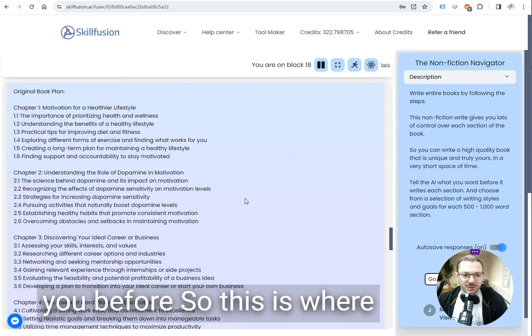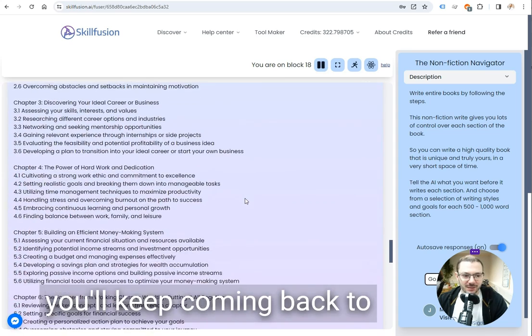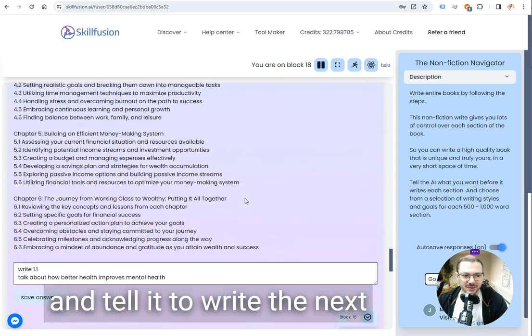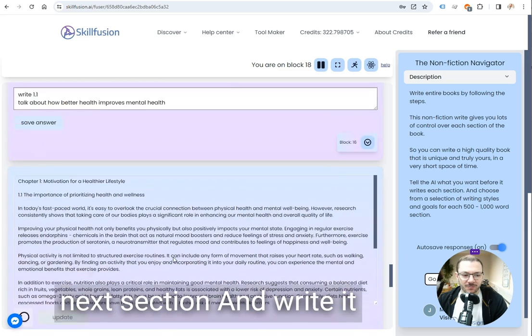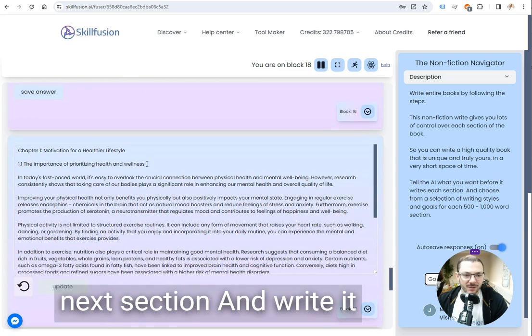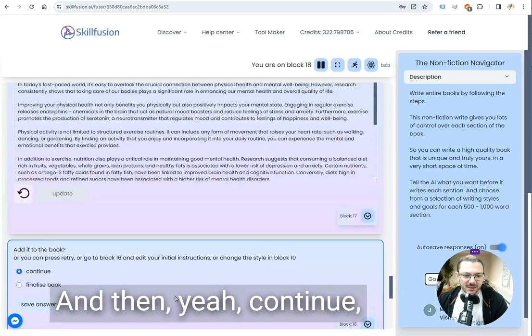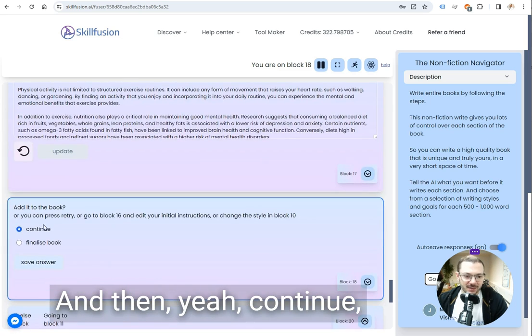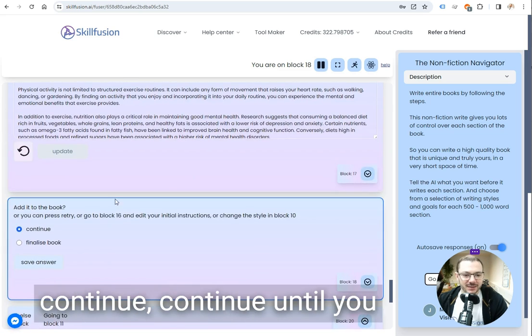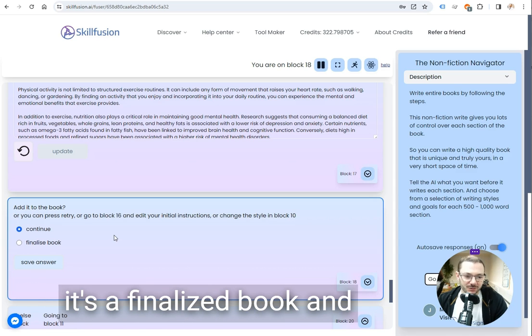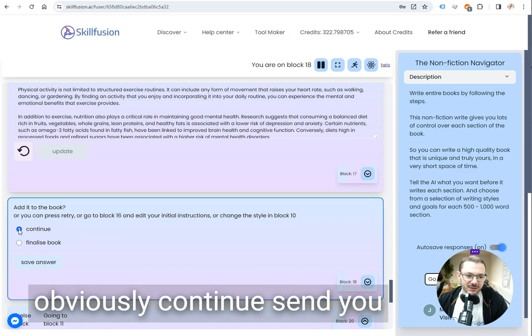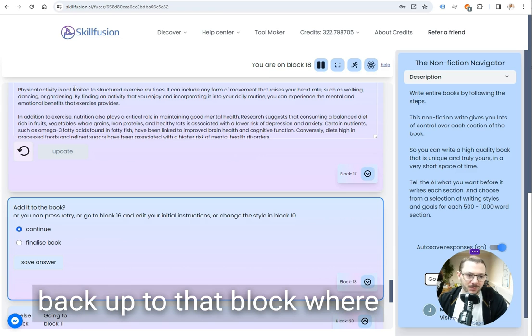And then you get back to the block that I showed you before so this is where you'll keep coming back to and tell it to write the next section and write it and then continue until you've finished the book.